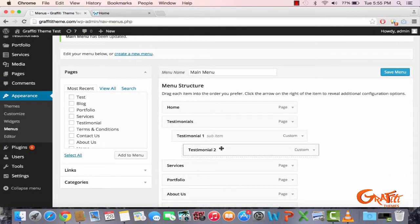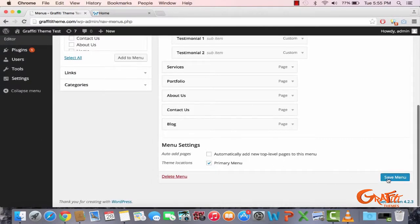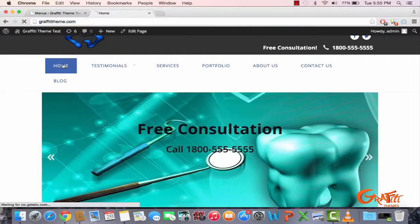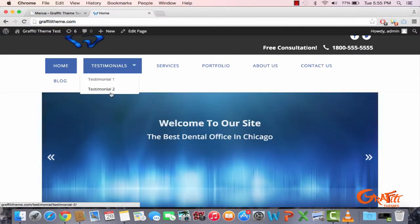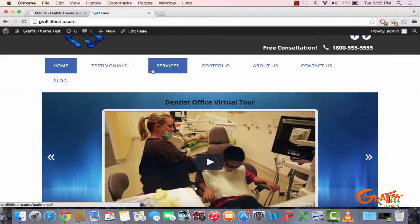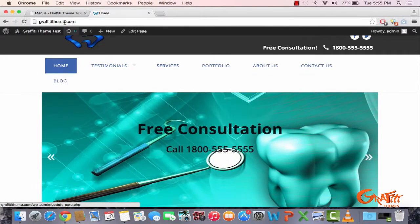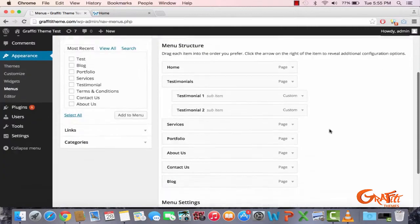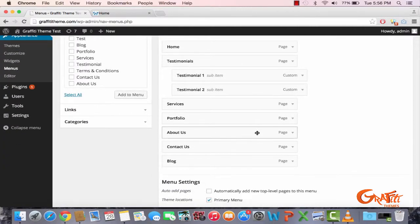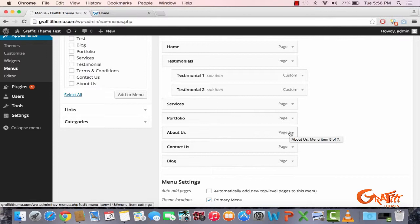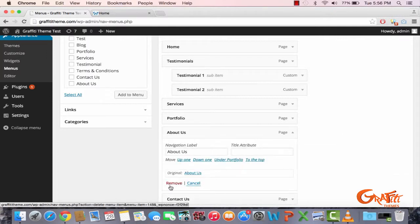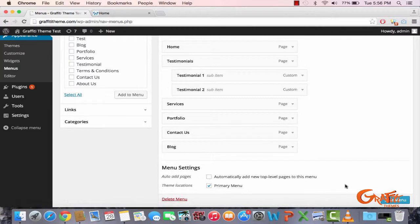I need to drag this back to fix the formatting. There we go — Testimonial One and Testimonial Two. To clean things up further, I'll delete some pages I don't need. About Us and Contact Us are basically the same thing, so I'm going to remove About Us and save the menu.